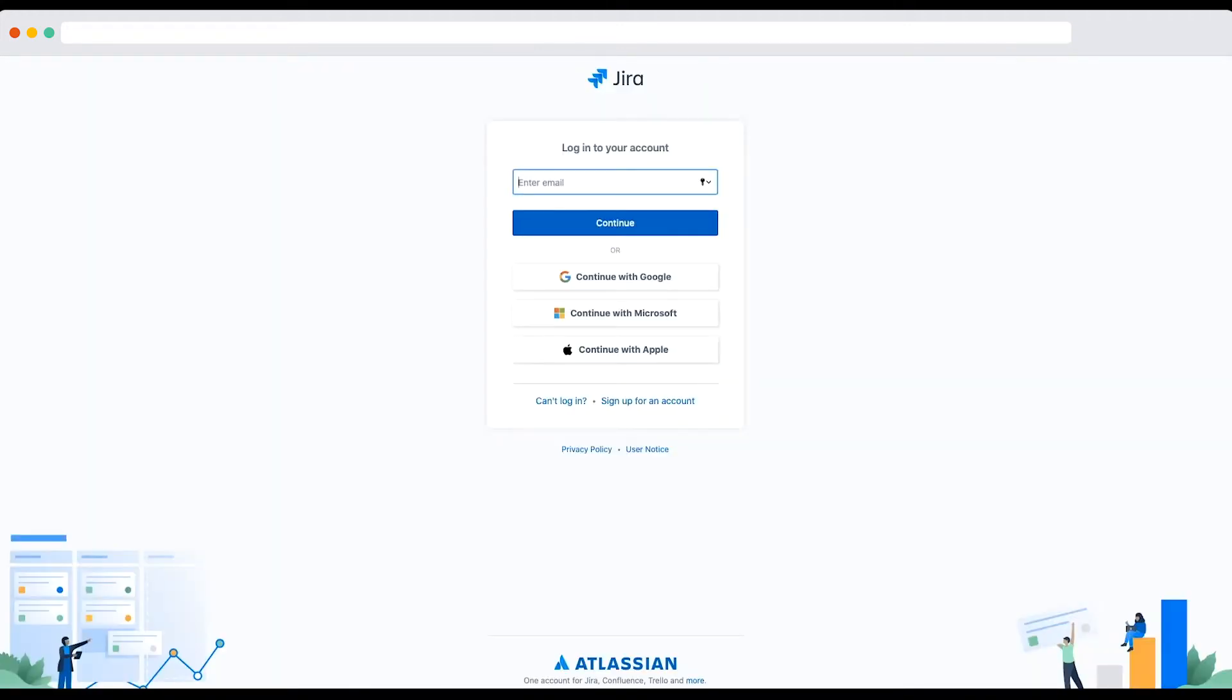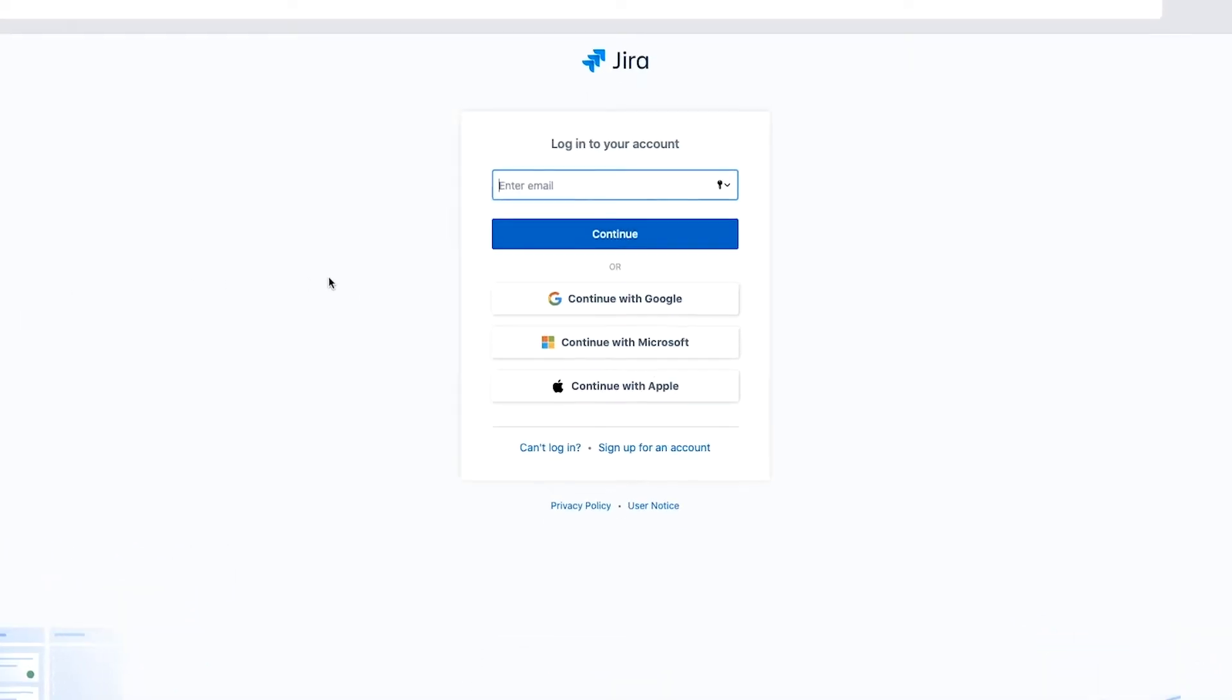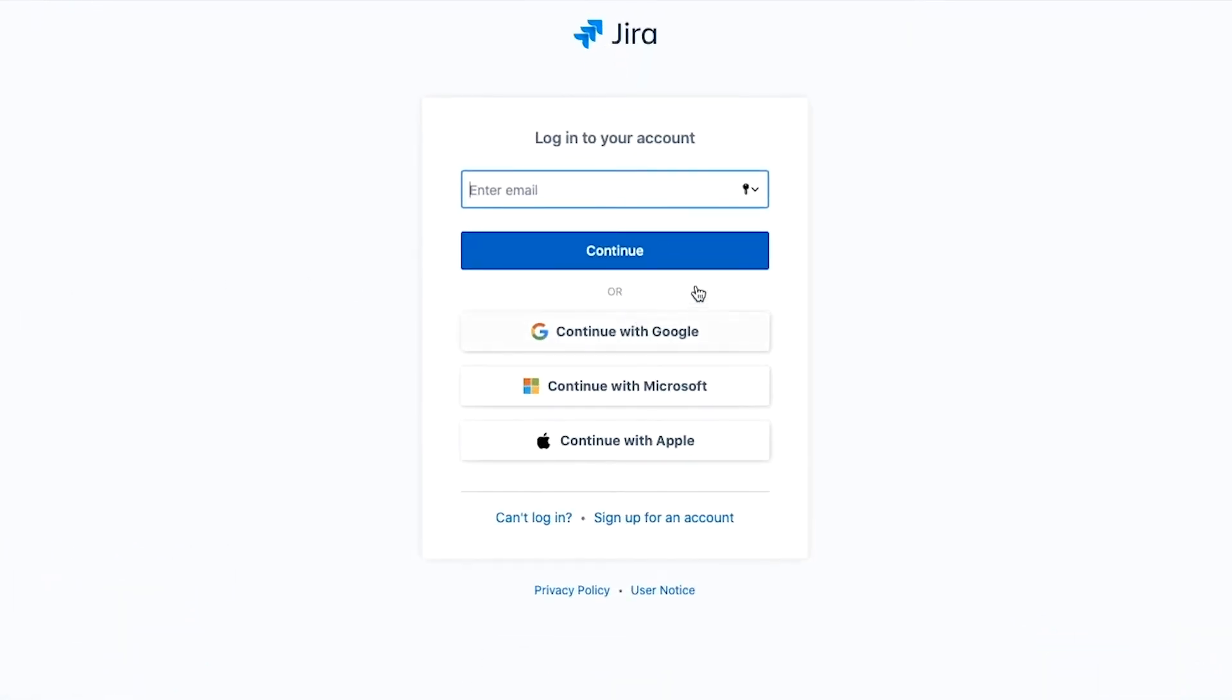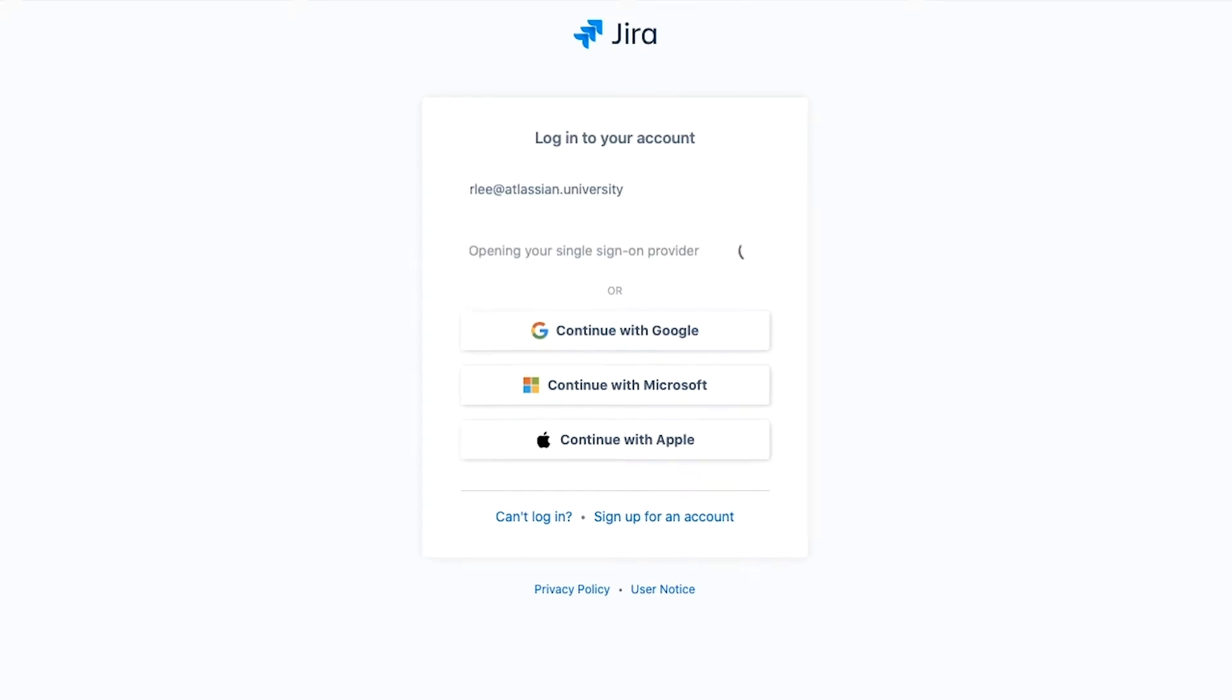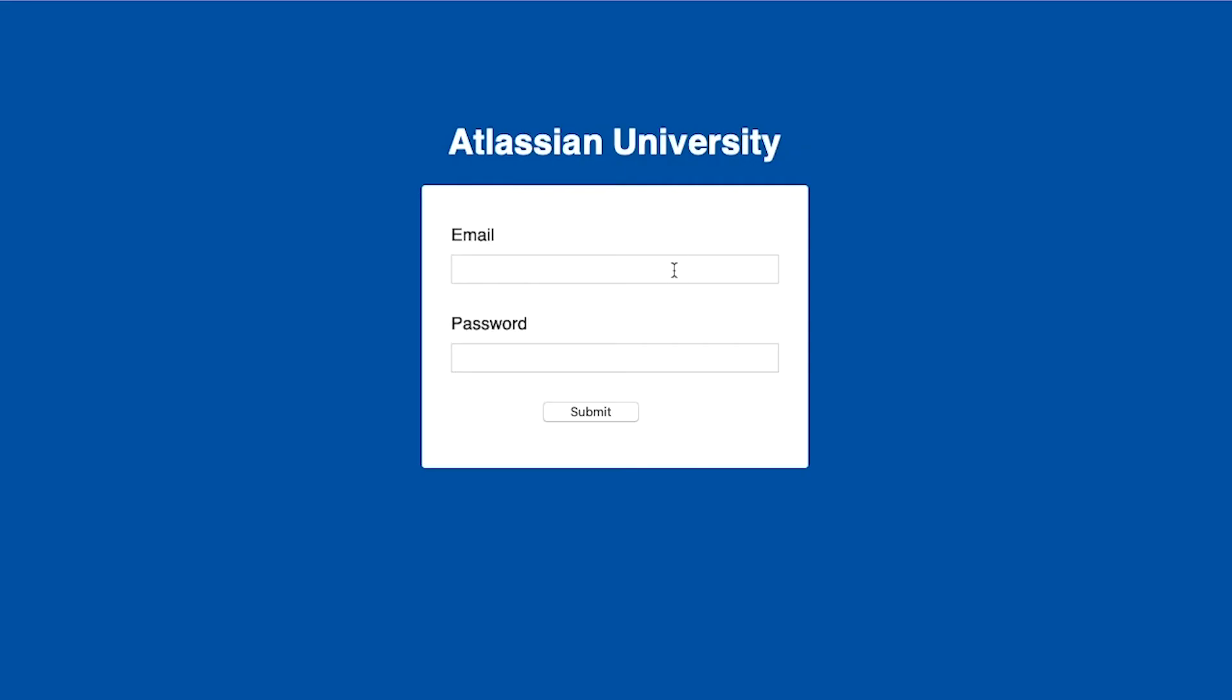Since only Jira admins can access Jira administration and update statuses, I'll open a new browser window, go to the site URL, and log in as Ryan Lee.